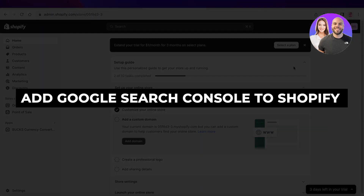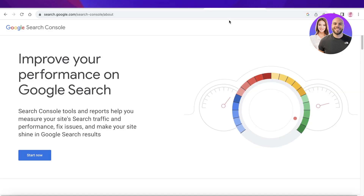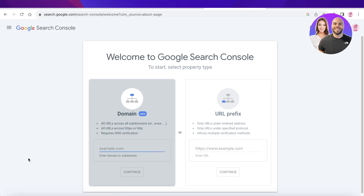How to add Google Search Console to Shopify for beginners. Hey guys, welcome back. In this video I'll show you how you can add the Google Search Console to your Shopify store. Let's get into it. The first thing you have to do is head on over to the Google Search Console and search for 'Start Now' to get started.